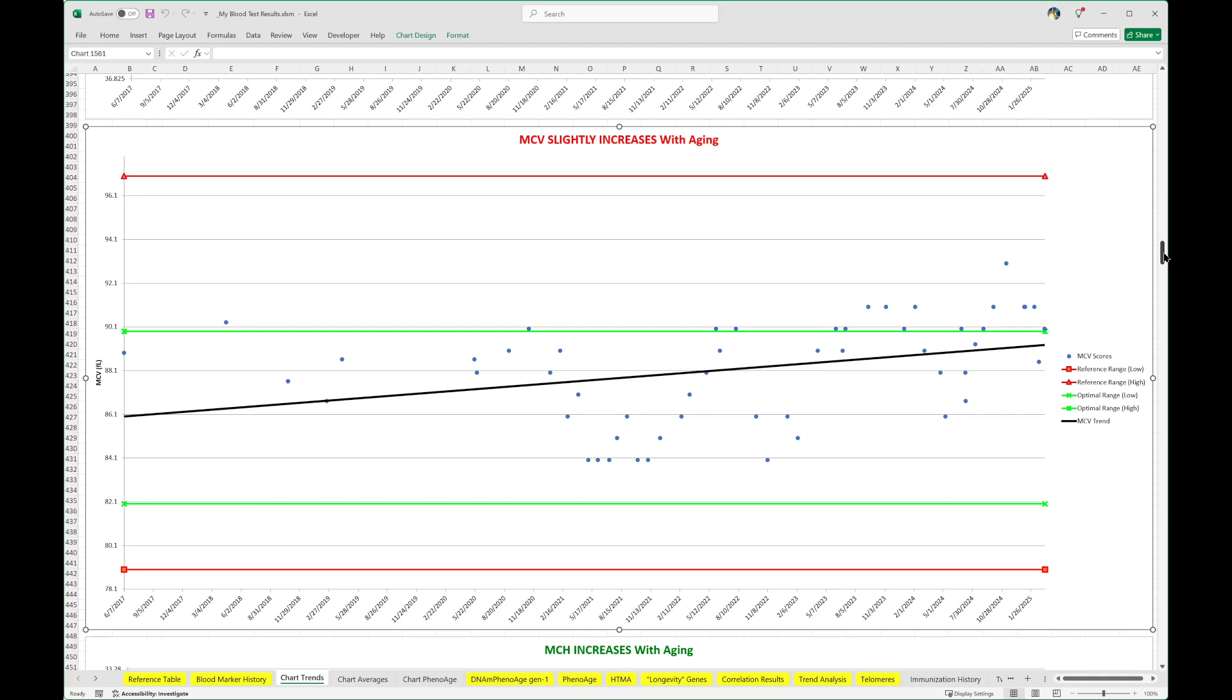Now, does that mean your red blood cell health would be better if it was around 84, 85, the lower end of your range versus 90? I don't know. But generally smaller red blood cells are found in youth, more likely to be found in youth, a lower MCV, more likely in youth.